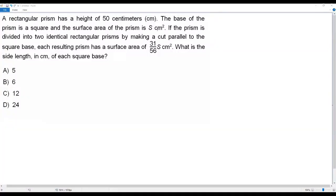Here we have a city math question. A rectangular prism has a height of 50 centimeters. The base of the prism is a square and the surface area of the prism is S centimeter square. If the prism is divided into two identical rectangular prisms by making a cut parallel to the square base, each resulting prism has a surface area of 31 over 56 S centimeter square. What is the side length in centimeters of each square base?